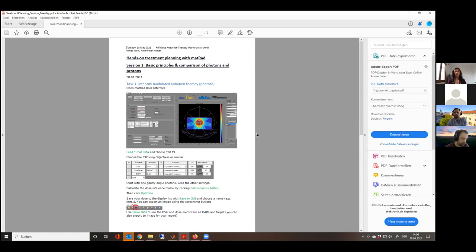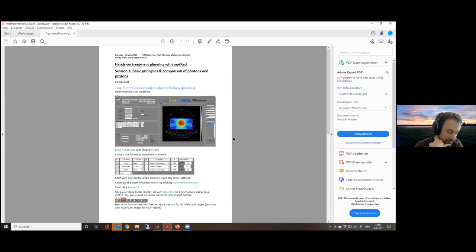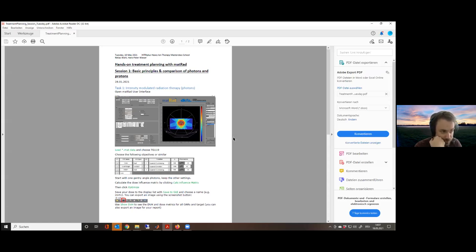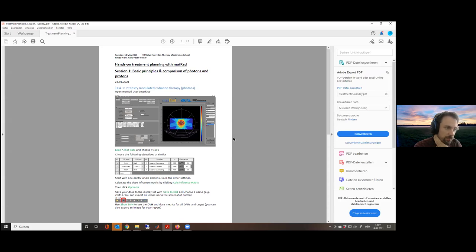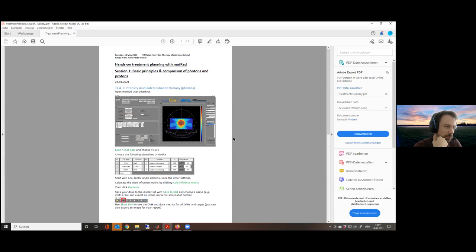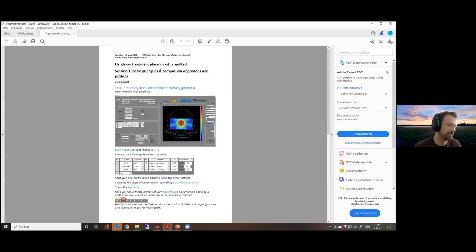To understand why proton and ion therapy is becoming so popular, it's always good to compare to photons — to see how different the plans look and how different it feels to create those plans. I want to remind you that the planning we do is simplistic. State-of-the-art treatment planning methods can become insanely complex, involving automatic beam angle selection and numerous techniques.